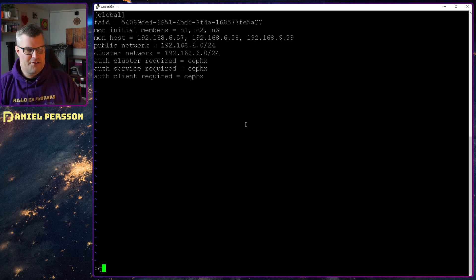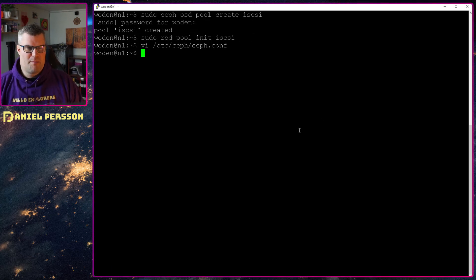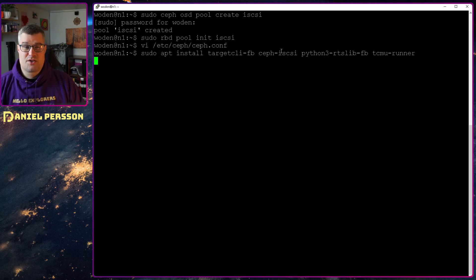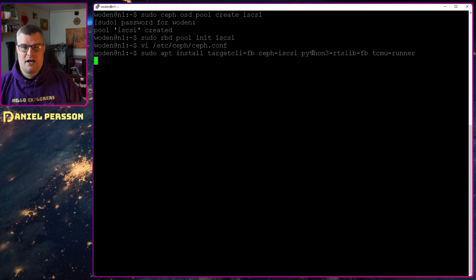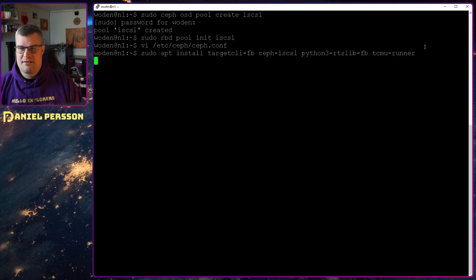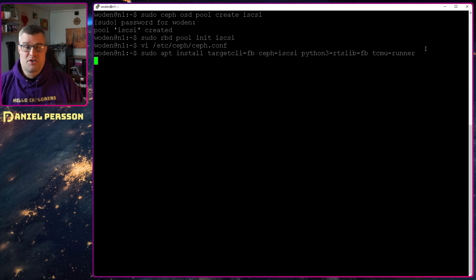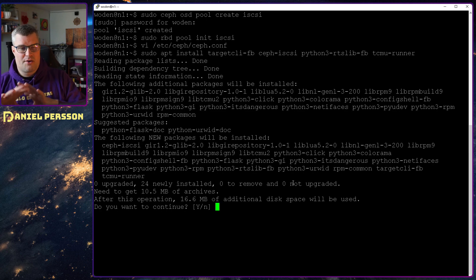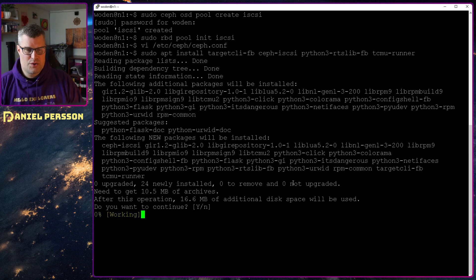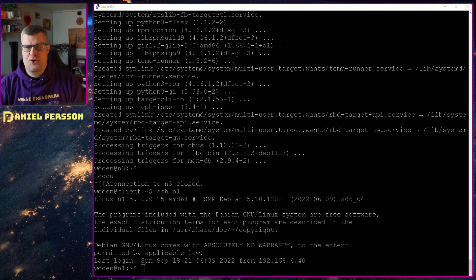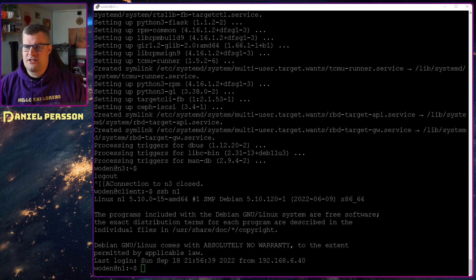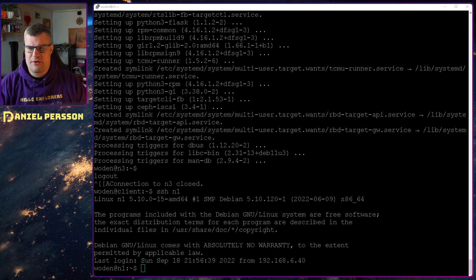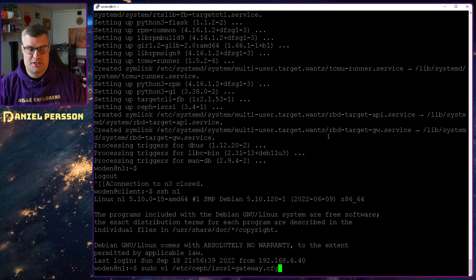So let's jump out of there. We need to install a bunch of packages here, so we will install target CLI FB, Ceph iSCSI Python 3, RTS lib FB, and the TCMU runner. These are all described in the documentation that you need these packages. We need to install these on all our hosts, so let's go through and do that. Now I've gone through and installed these packages on all my hosts, so let's do some configuration that we need to do on all hosts as well.